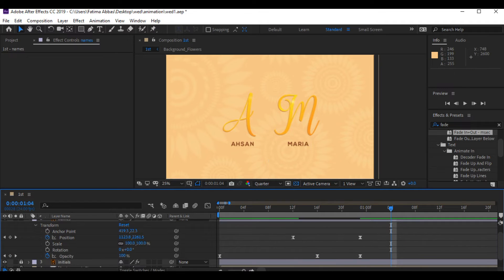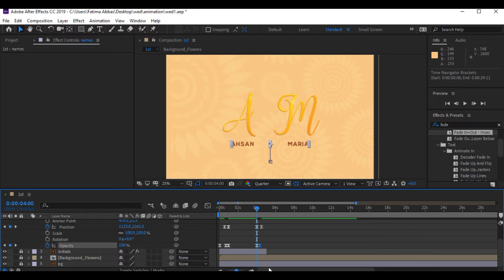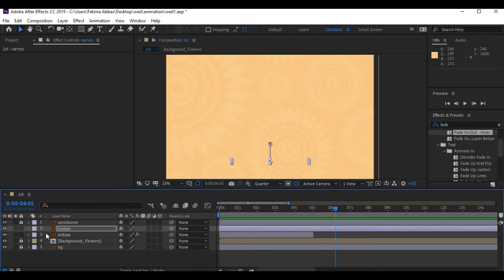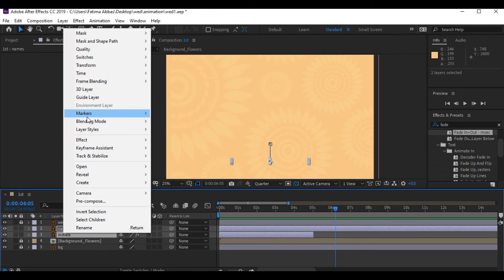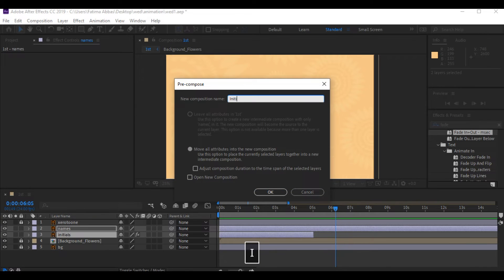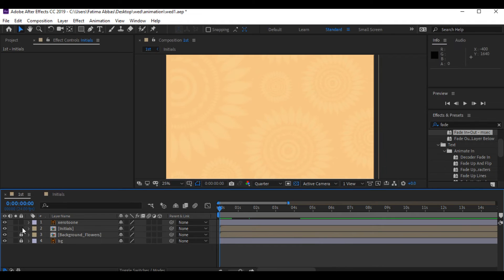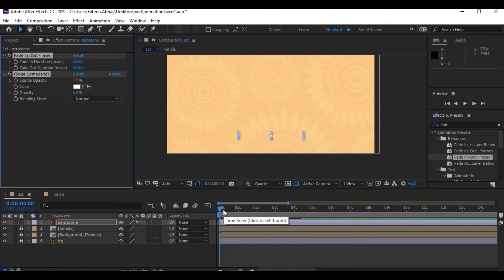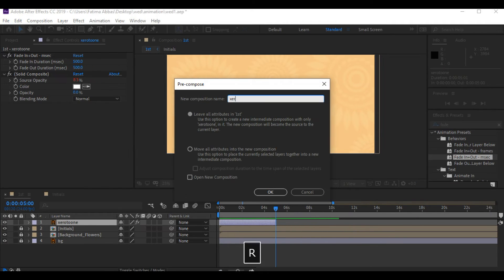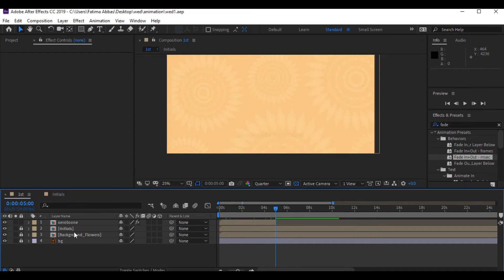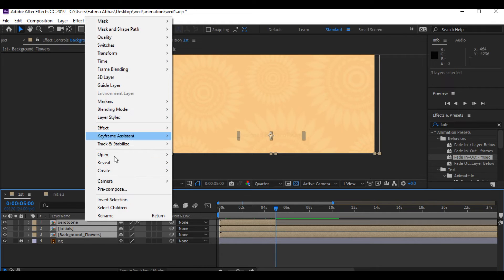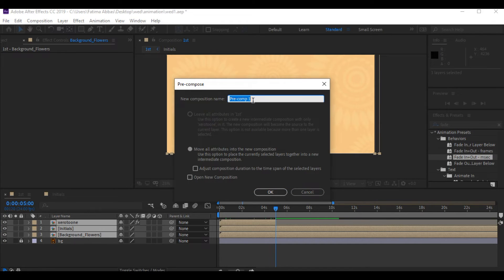I'm gonna do a little adjustment here — you can either do that or ignore it, up to you. Now I'm gonna select the initials and the names and pre-compose them, combining them into a single composition. Then I'm gonna select all three compositions and pre-compose them into a single composition and name it 'slide one'.